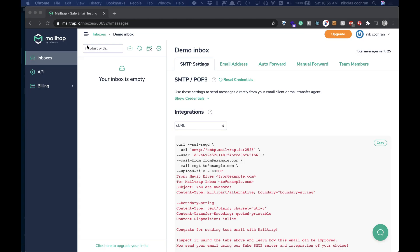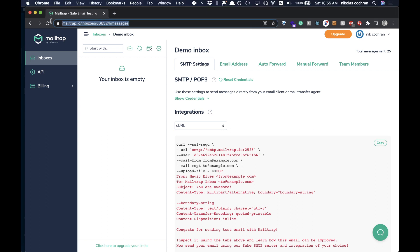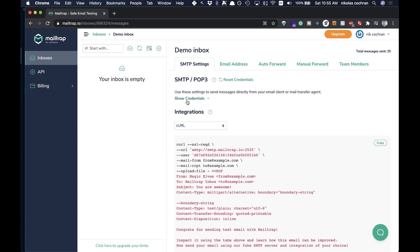The first thing I want you to do is come over to mailtrap.io and sign up for an account. This is going to be used to simulate our email inbox. Once we have this, we can eventually transfer it over to something like SendGrid and just basically switch these credentials over. Come over here because we'll be testing with this — sign up for an account, and then once you're there, come into your inboxes and you'll see it says 'show credentials'.